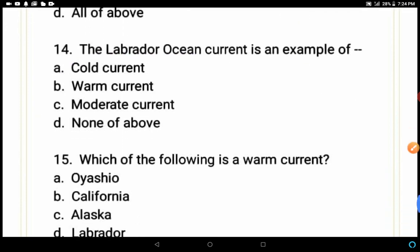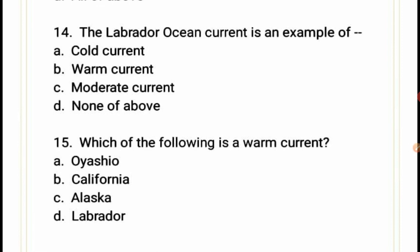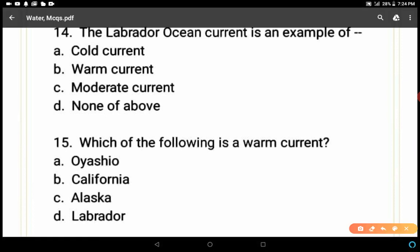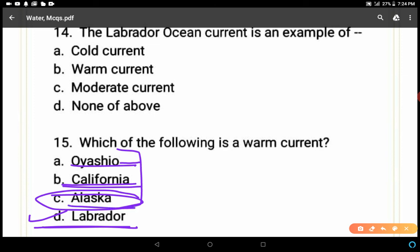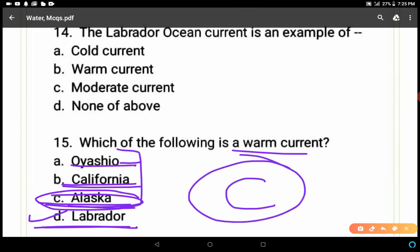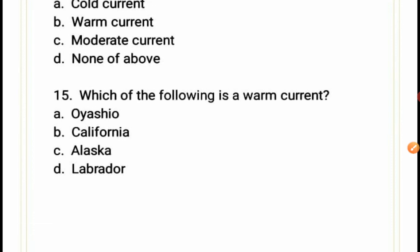Question 15: Which of the following is a warm current — Oyashio, California, Alaska, or Labrador? Labrador is a cold current as discussed. Oyashio is on the eastern coast of Asia, and California is on the western coast of America. Alaska is a warm ocean current because it flows towards the equator with warm forces. So C — Alaska — is the correct answer. Share your score in the comment box. Thank you, have a nice day!